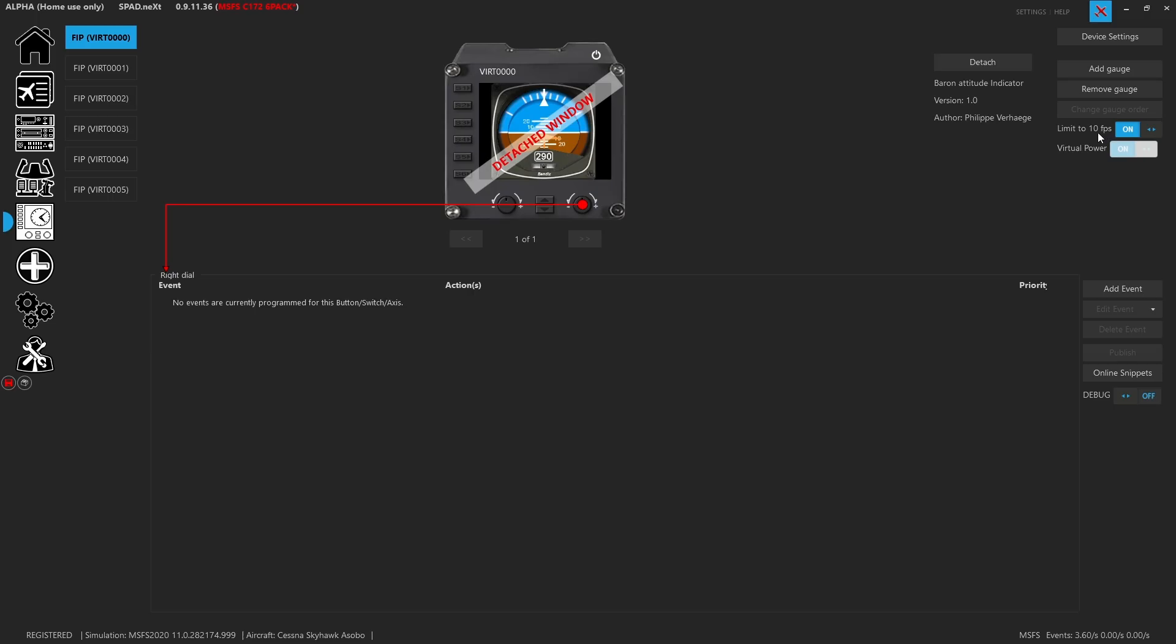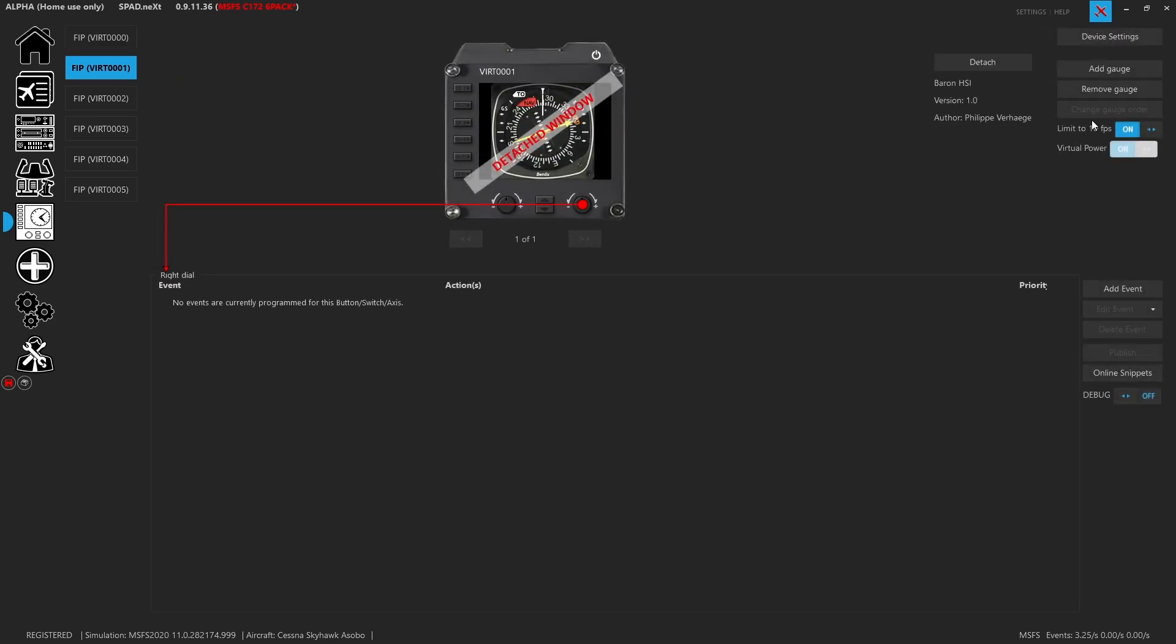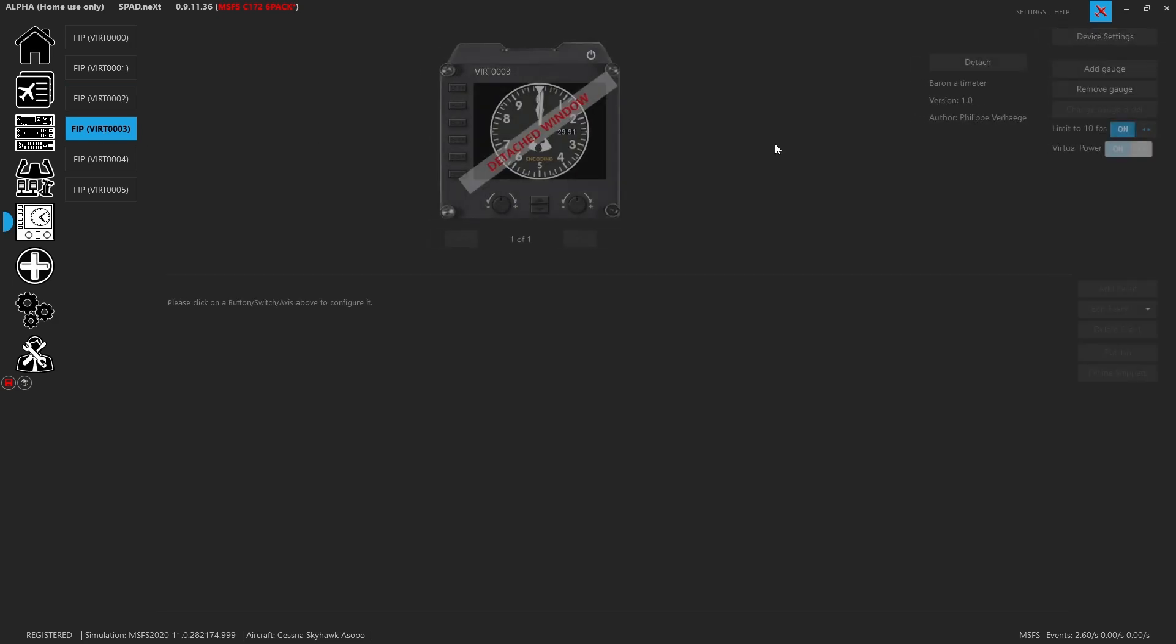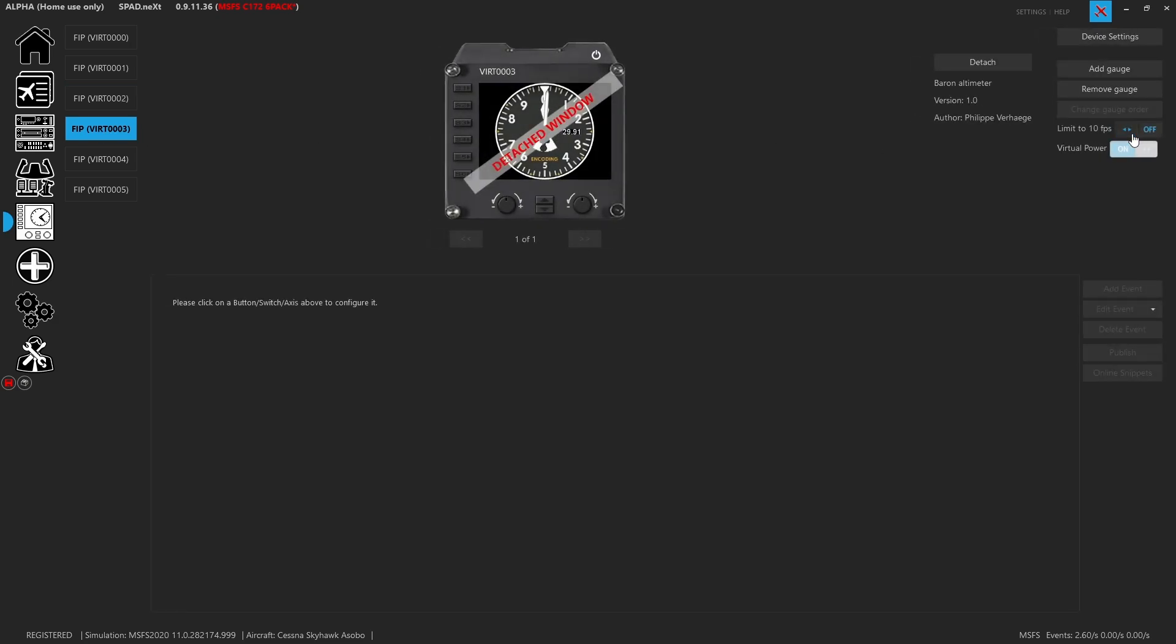Each one you can have a limit to 10 frames per second. So depending on performance and what it might be doing to your computer to render all these, you can reduce the frames per second. I'm going to go ahead and I'm going to set all six to not have this 10 FPS limitation.